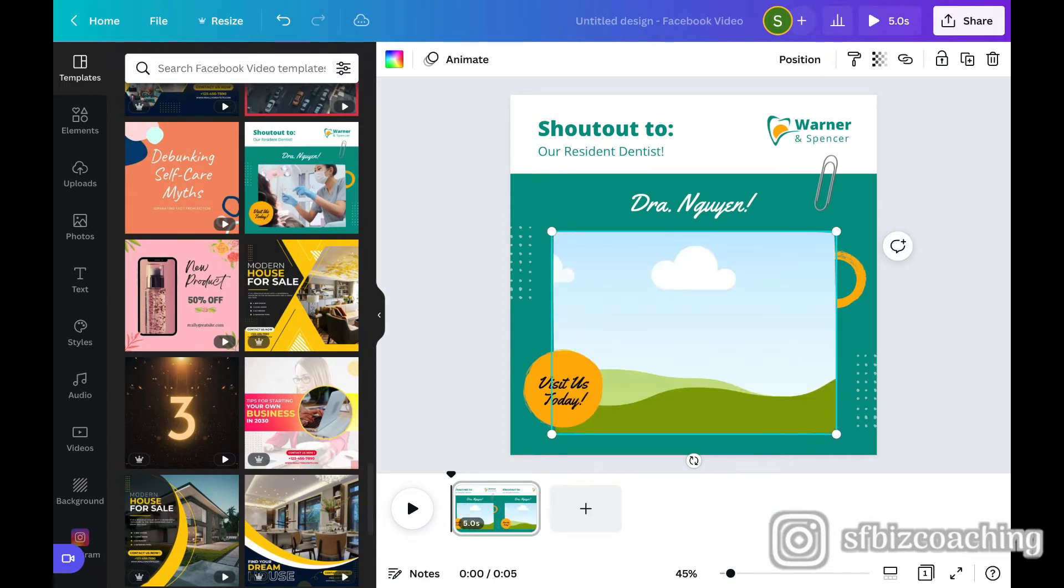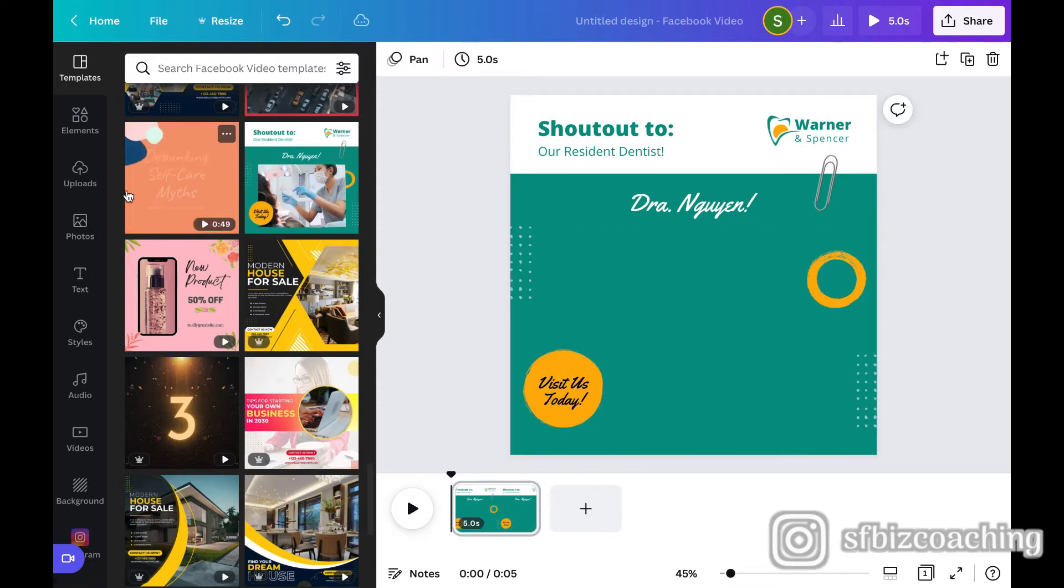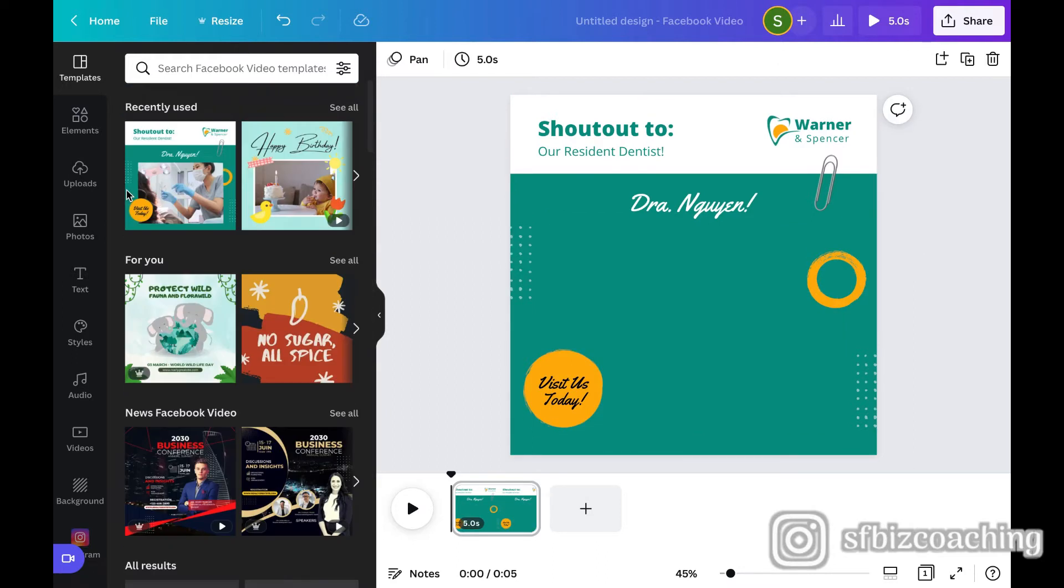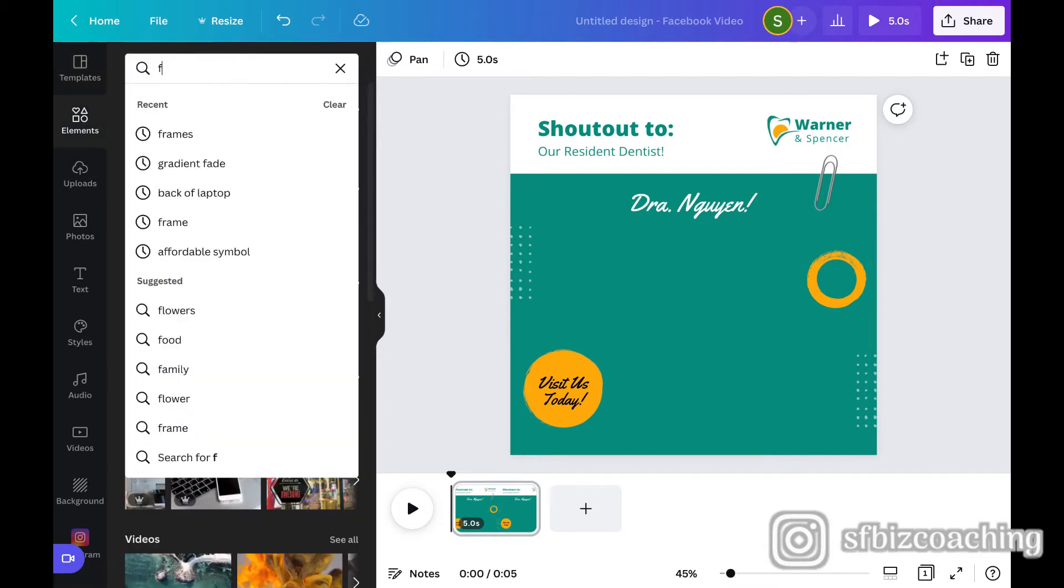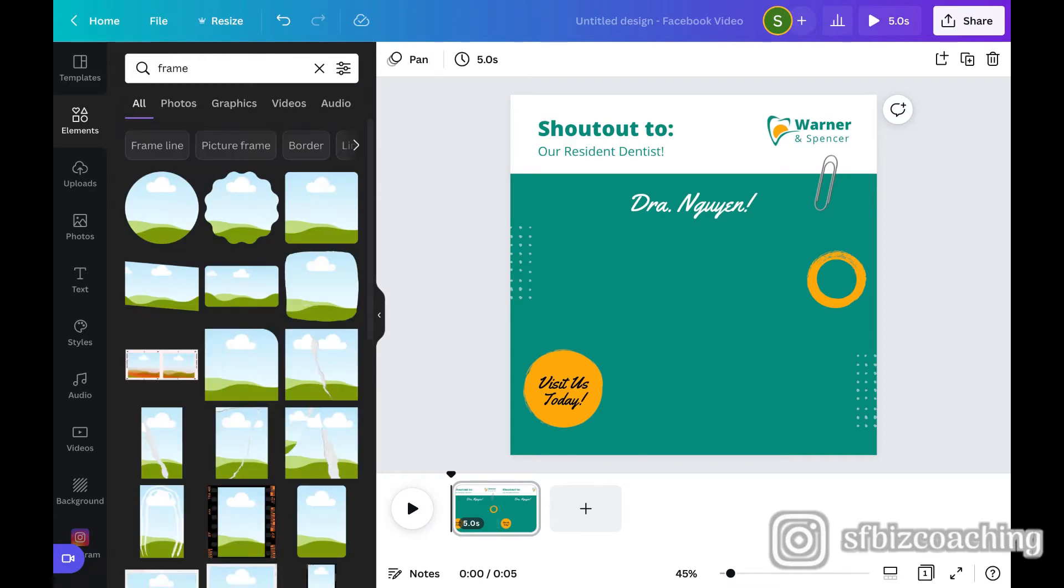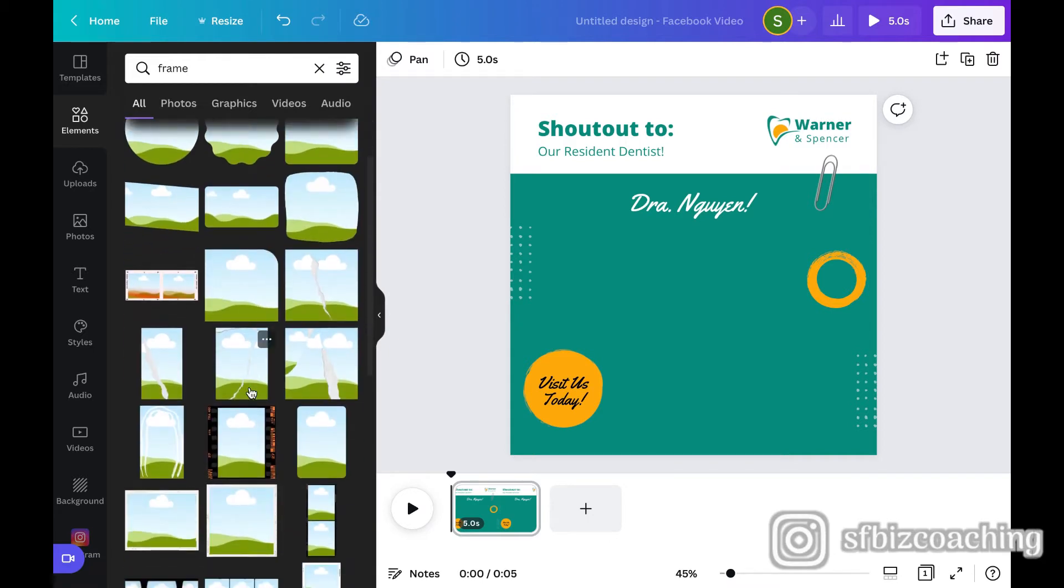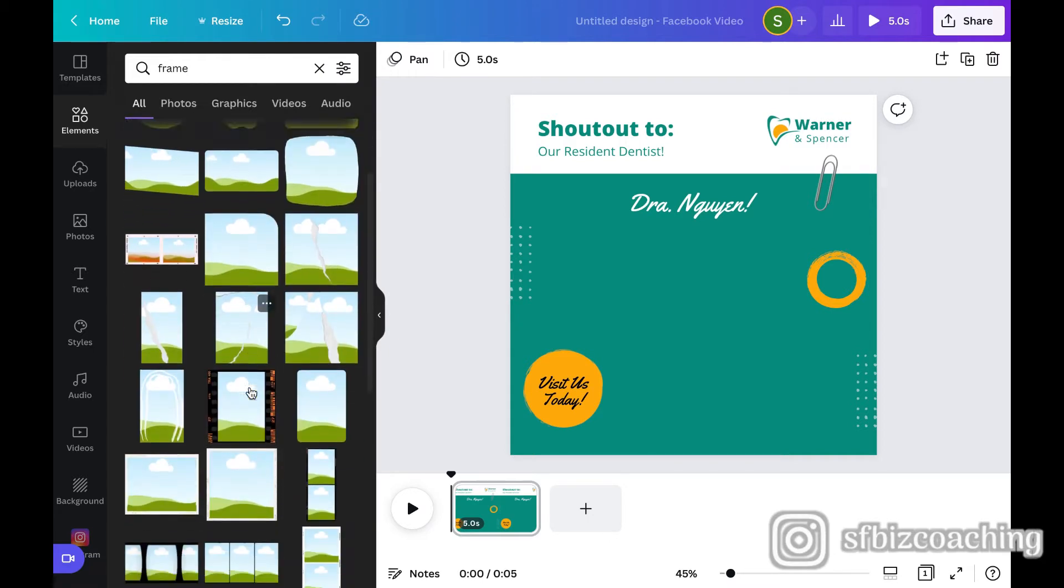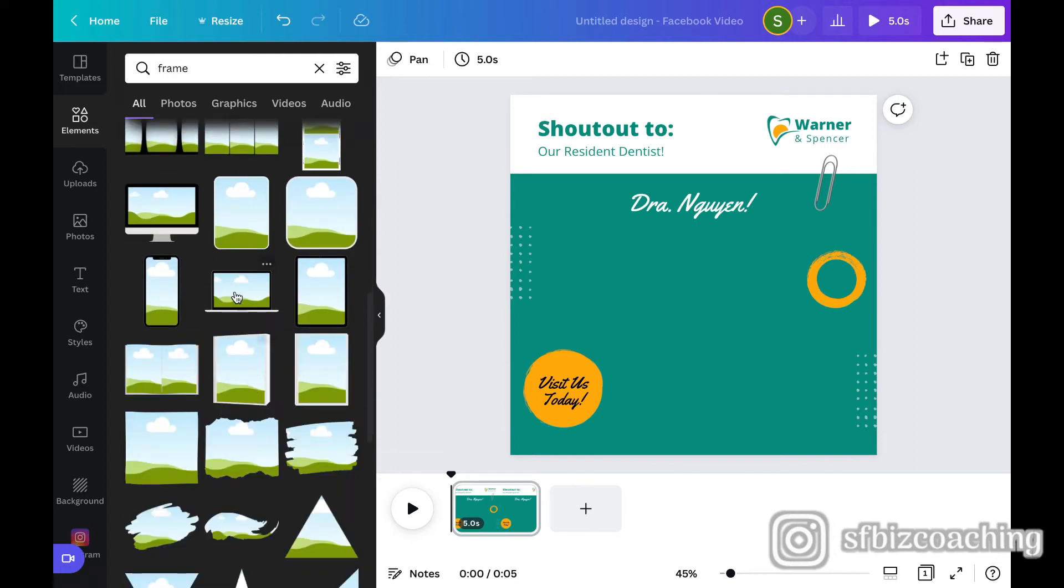And when I delete it, it deletes the video, but this rectangle is actually a frame. So it doesn't delete the frame, but I'm going to go ahead and delete the frame because what I want to do is I want to add a laptop. So when I move my video here, it looks like it's playing on a laptop. So I'm going to go to elements. I'm going to type in frame.